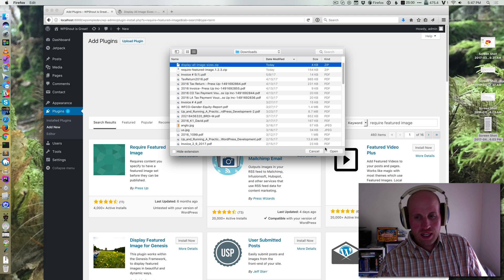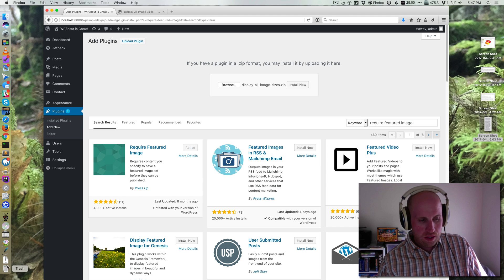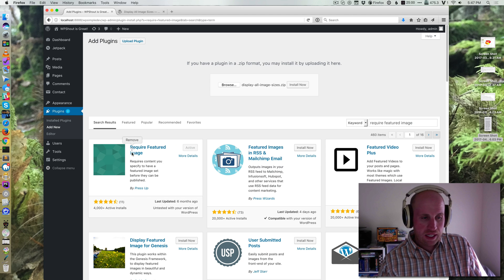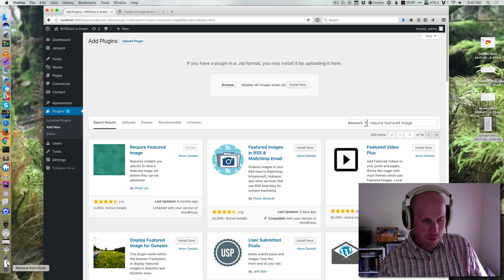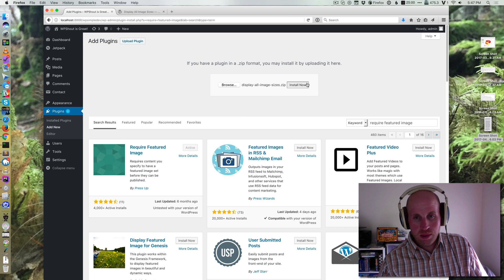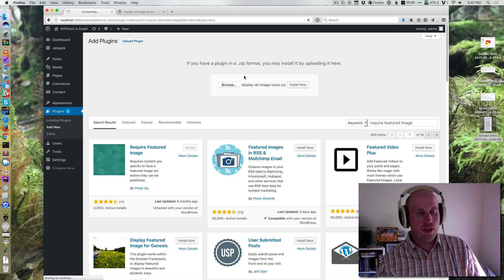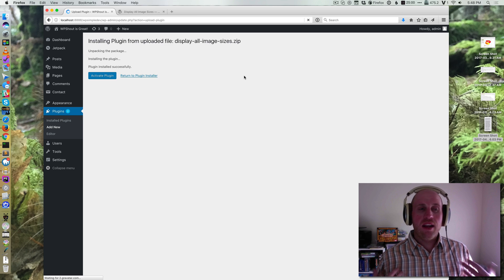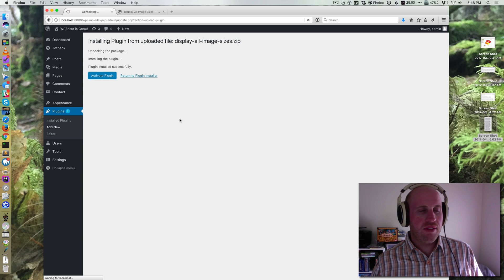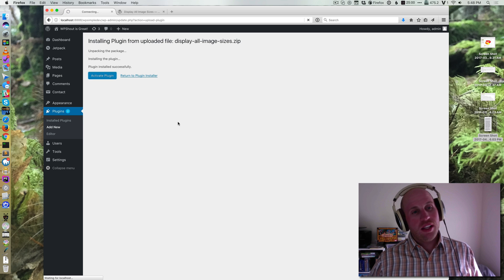Or you can, well maybe not obviously, but you can also drag it in from wherever you've got it in your system. Then you hit install now, and that will install the plugin and you can activate it right there.